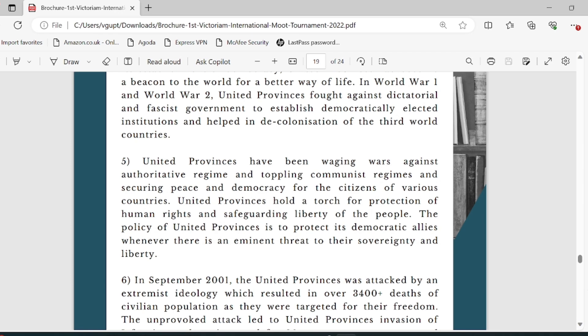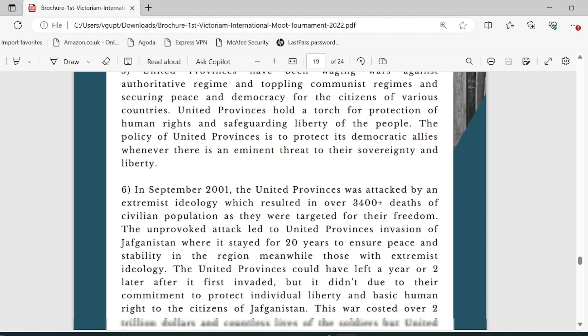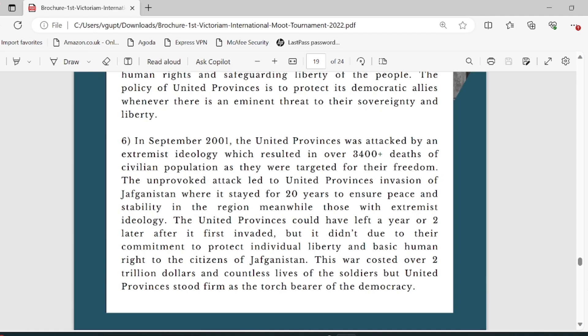United Province has been waging wars against authoritative regimes and toppling such regimes, securing peace and democracy around the world — United Province holds a torch of protection. The memorial highlights the stronger points for the applicant. As already discussed, South Keema Sea falls under Keema's authority, and now the other party's perspective is taken into consideration. The policy of United Province is to protect its democratic allies whenever there is an imminent threat to their sovereignty.